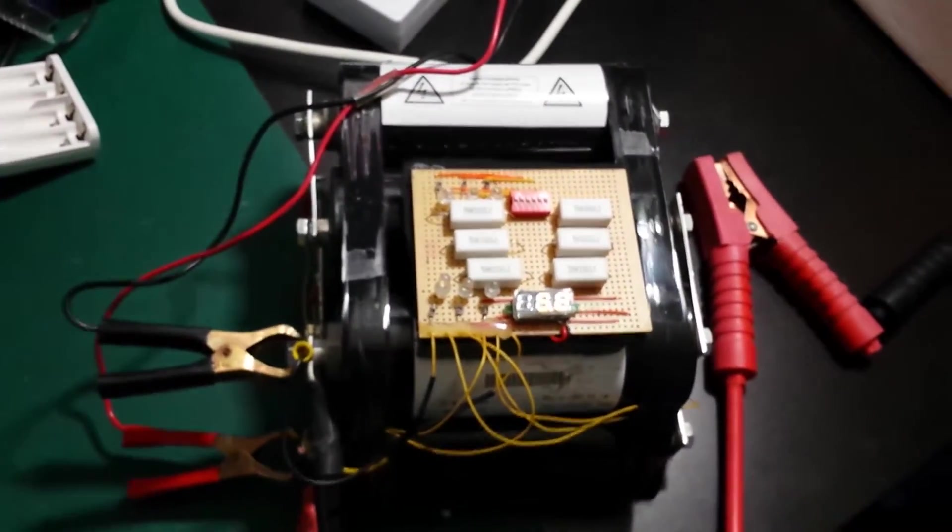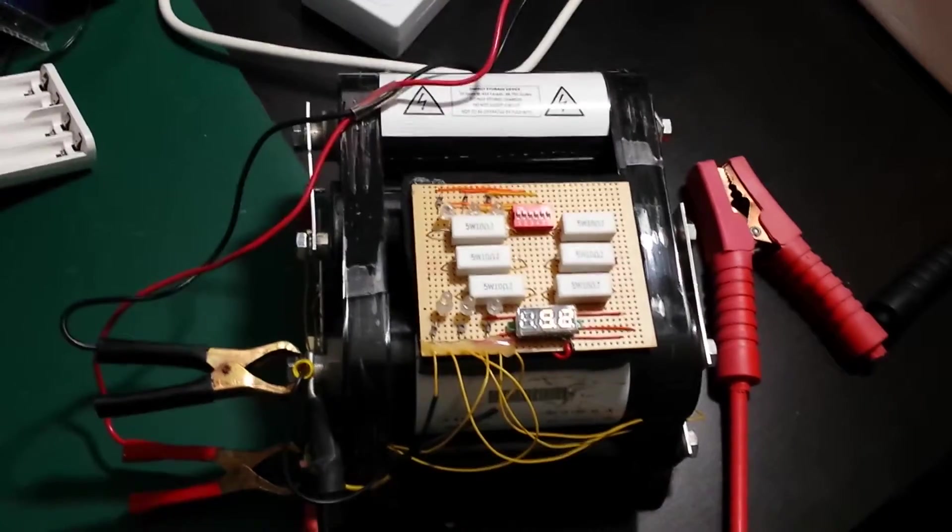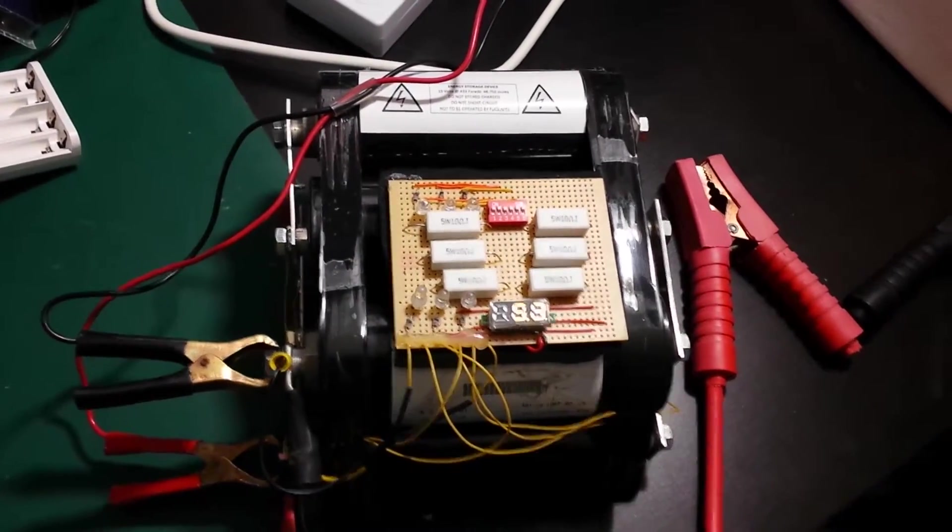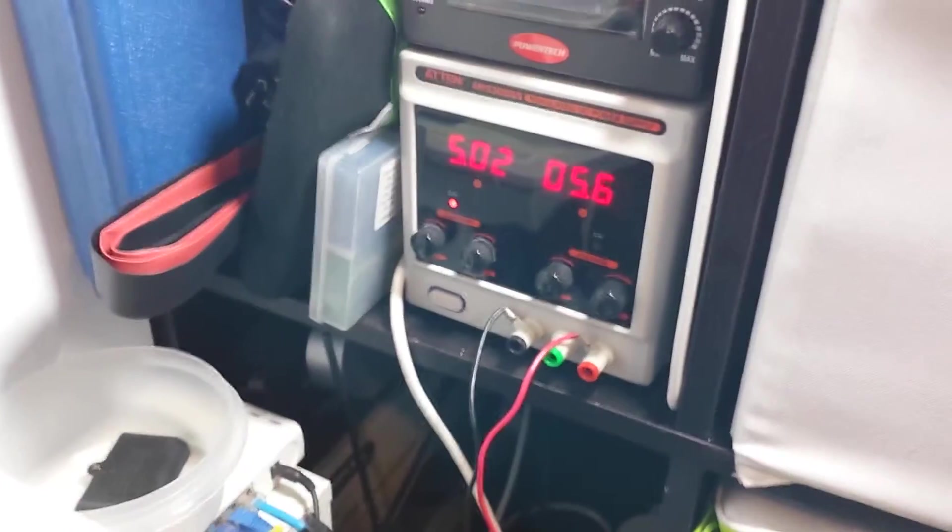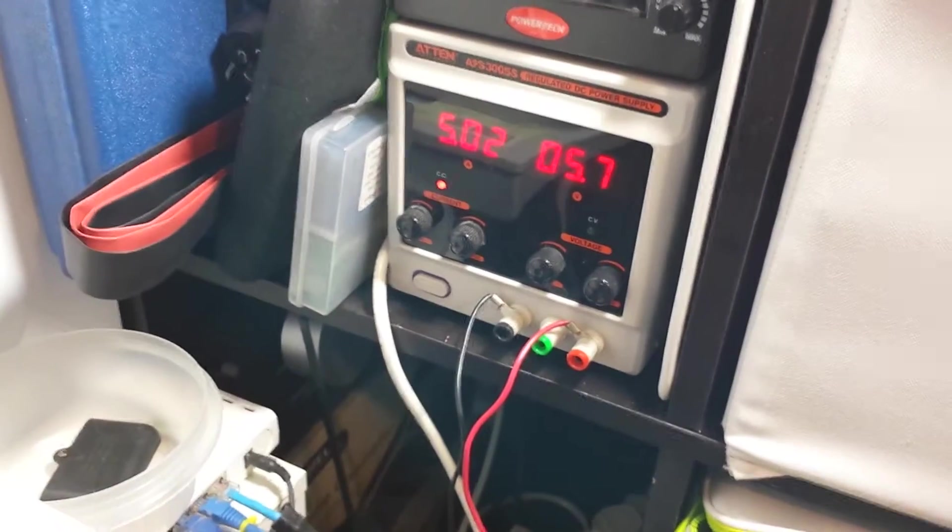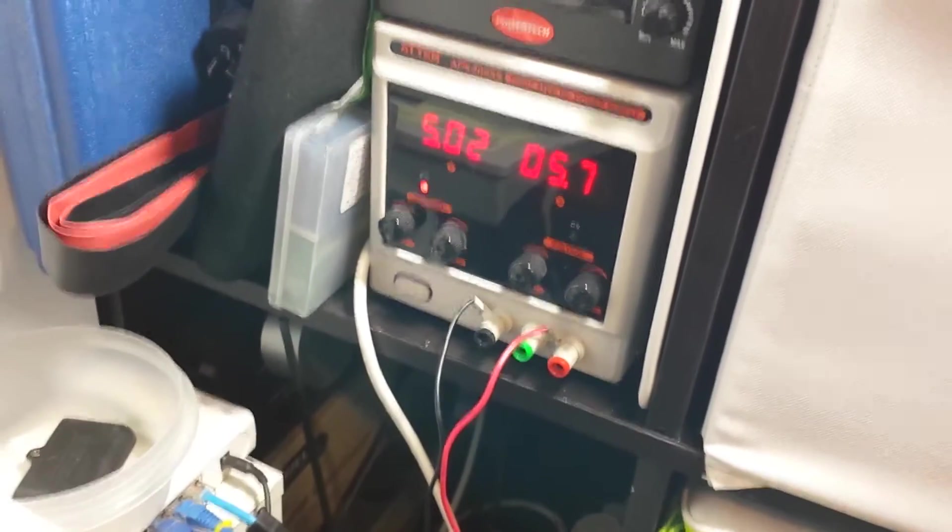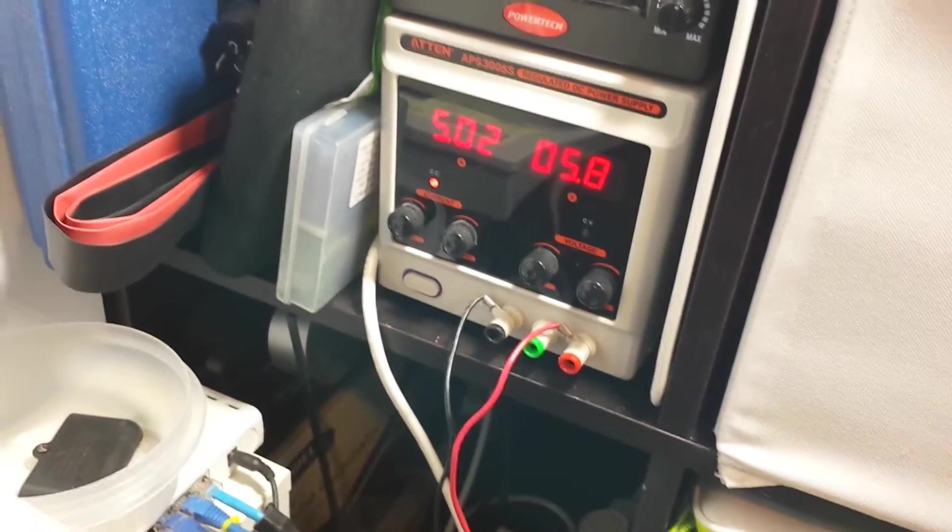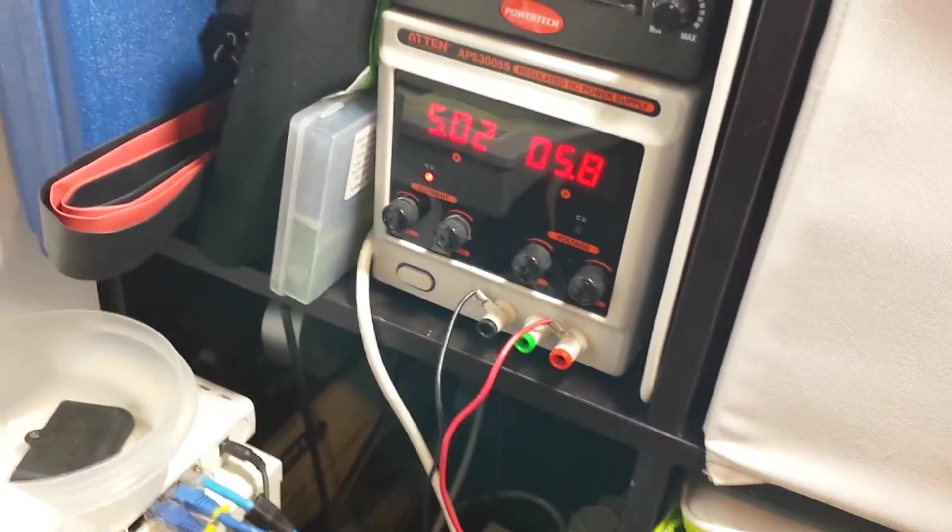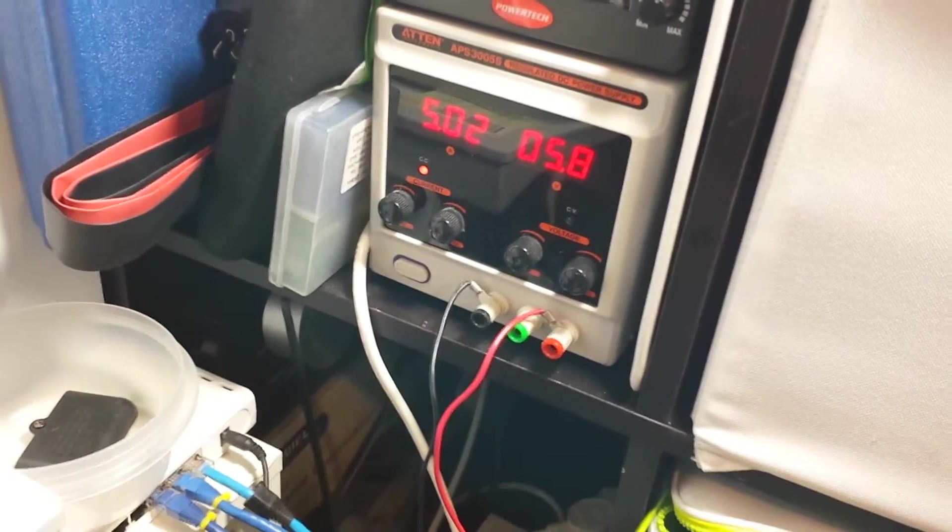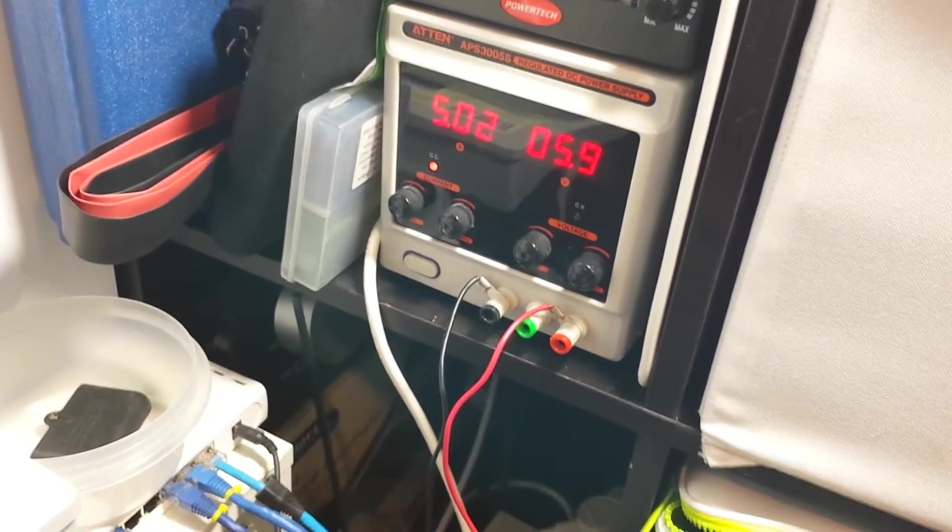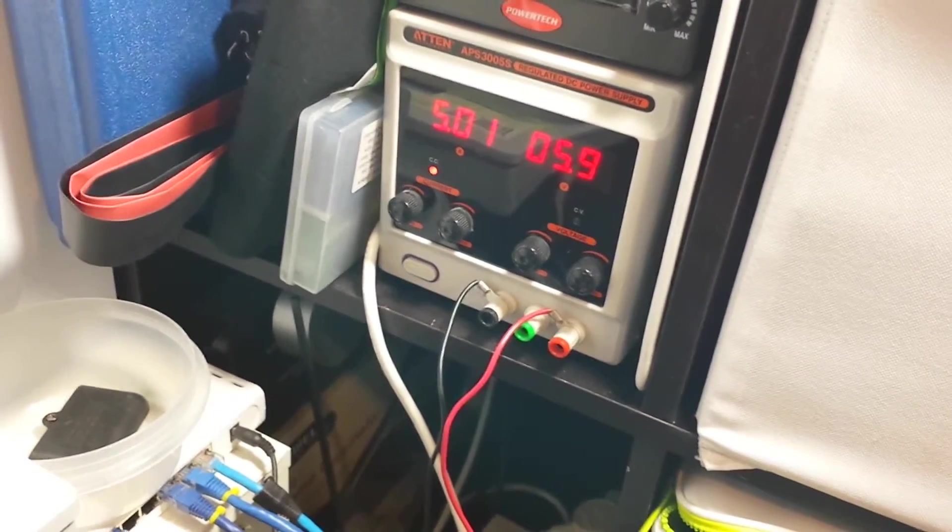When this is fully charged it holds about 48 to 49 kilojoules and that takes a long time to charge up. I'm using a bench power supply but it's limited to 5 amps. If you watch the voltage on the right increase it's a very slow process. It takes roughly 20 minutes to fully charge this thing up to 15 volts.